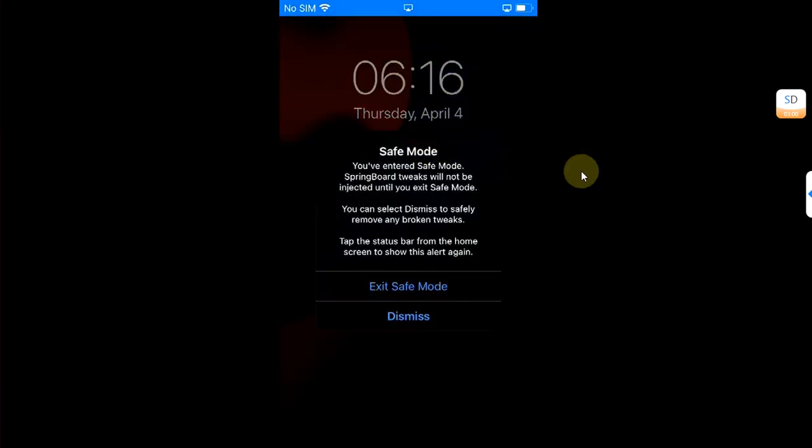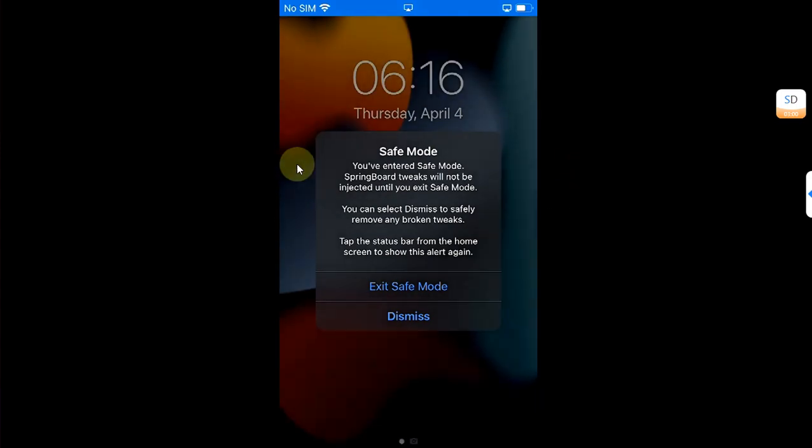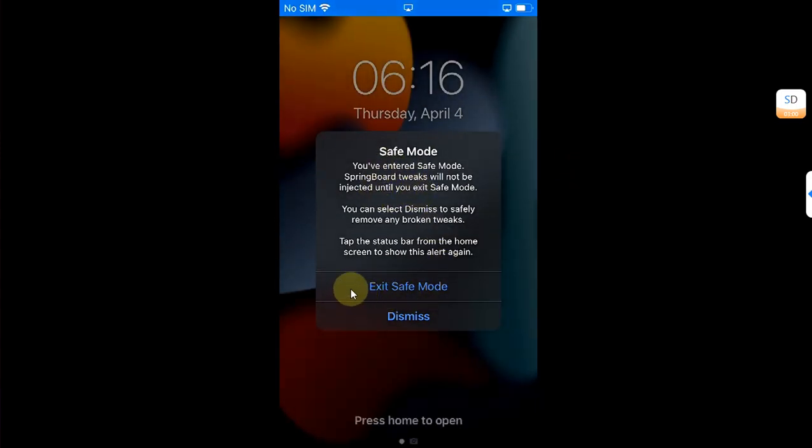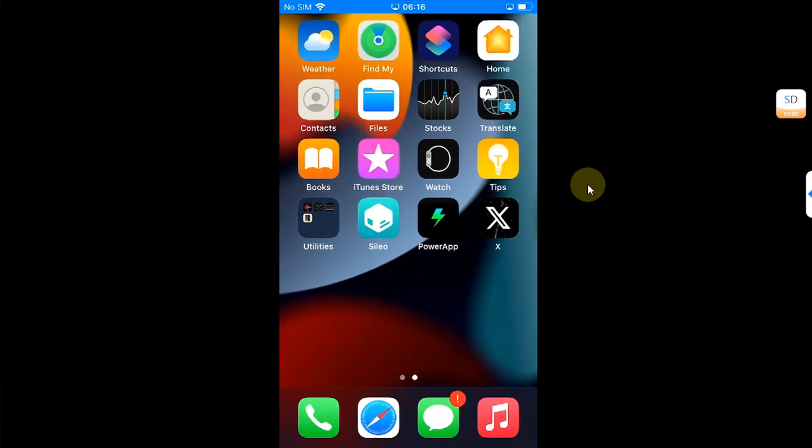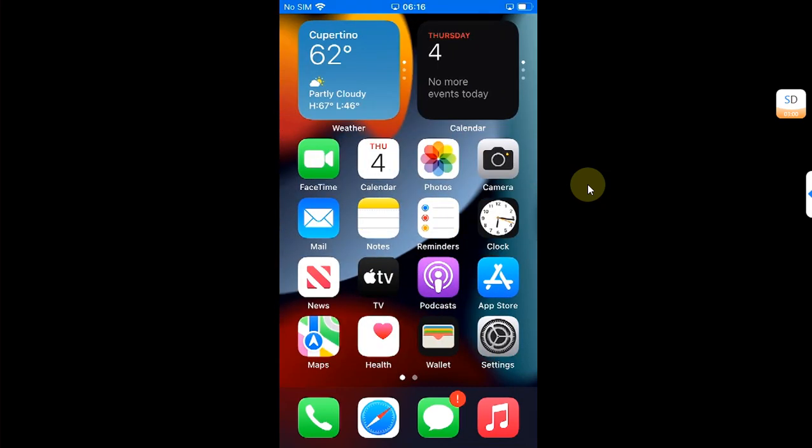And this will bring up the safe mode dialog. From here, hit Exit Safe Mode, and you are good to go without any issues.